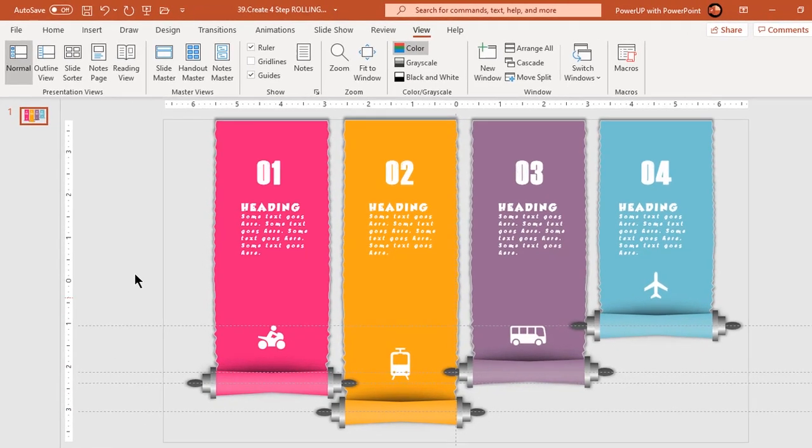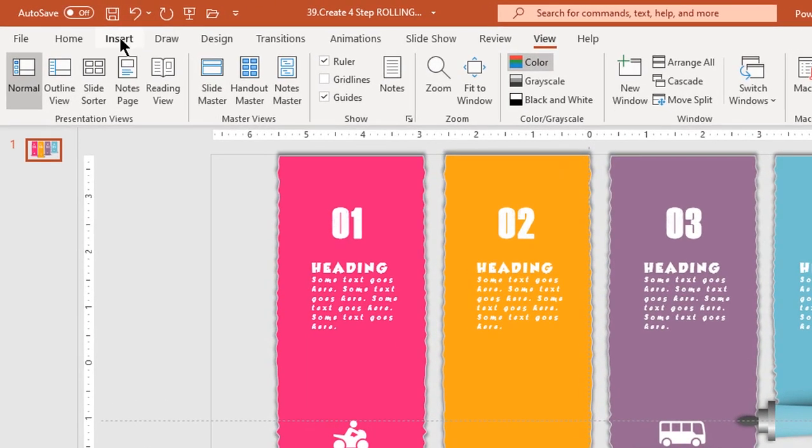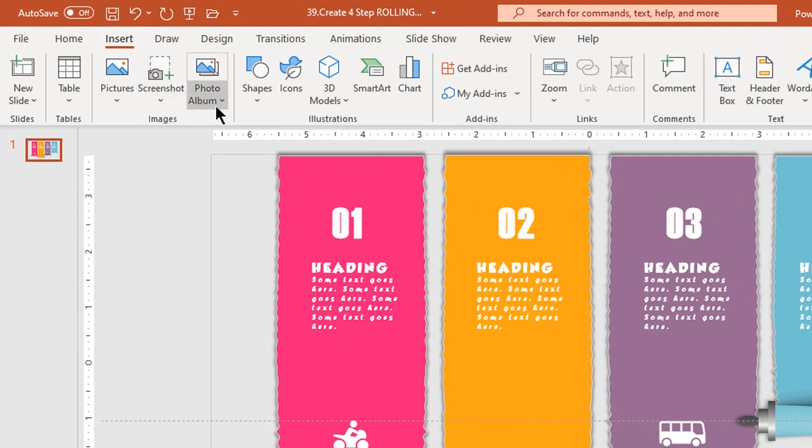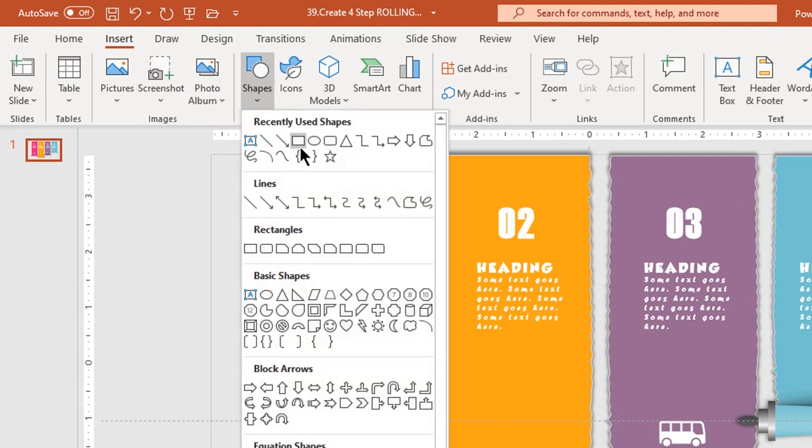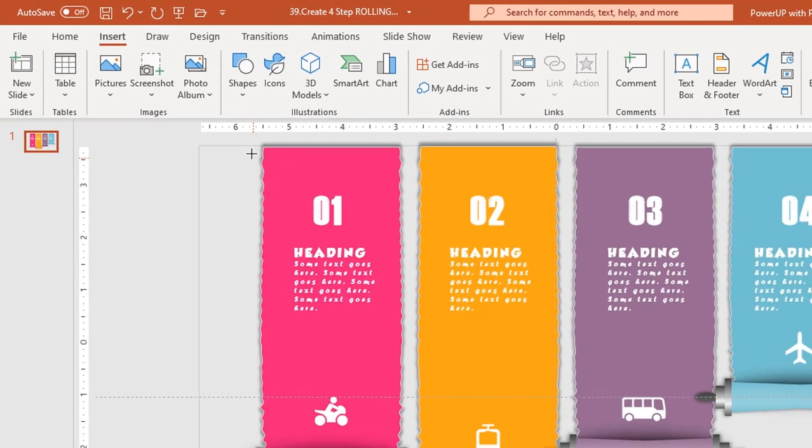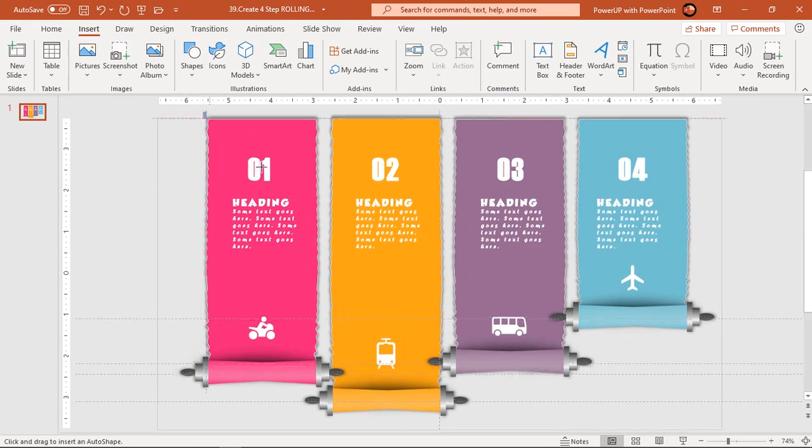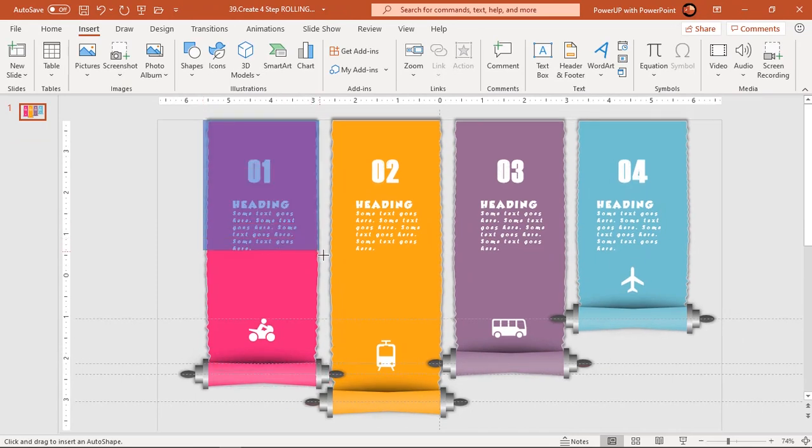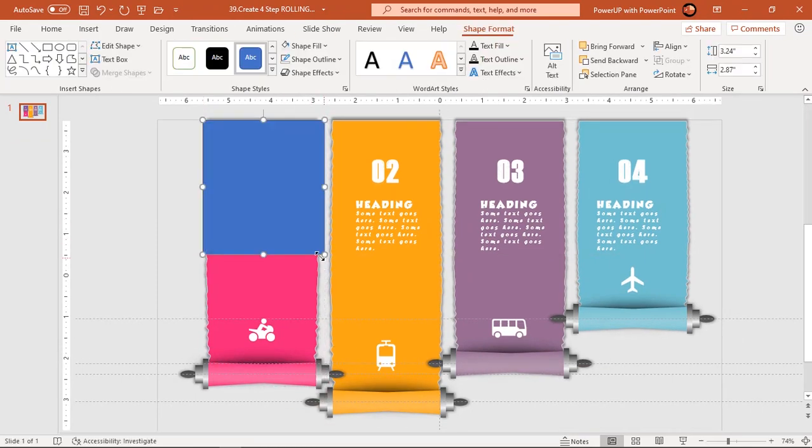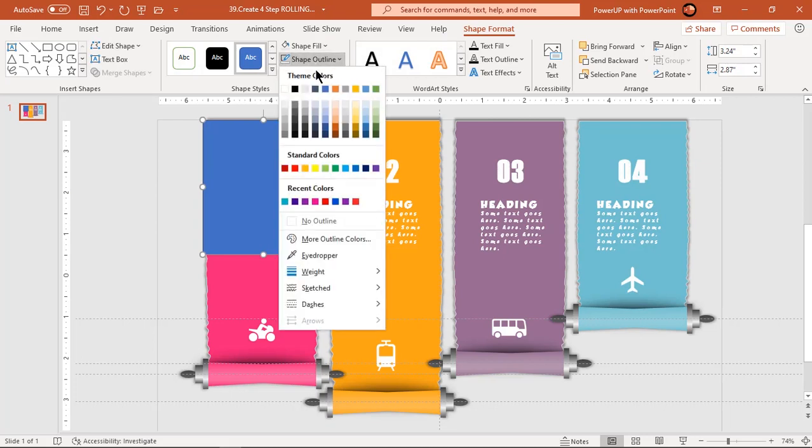Next go to insert tab and draw rectangle shape to cover first zigzag shape as shown. Make it no outline and fill it with dark gray color.